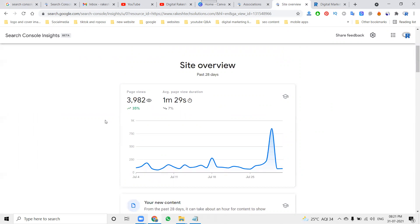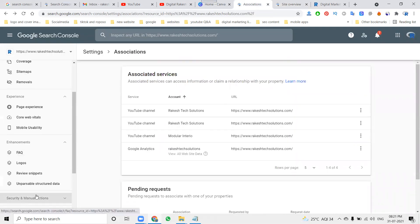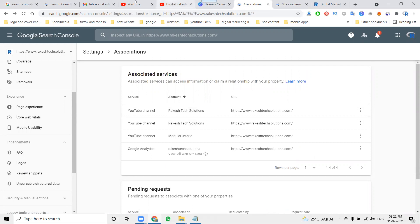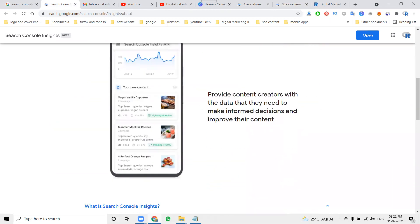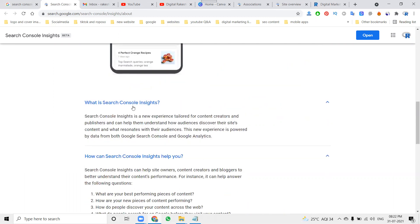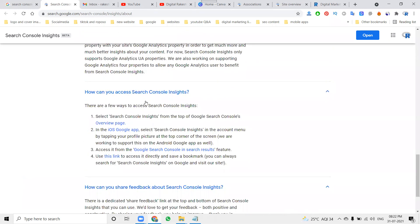This overview is compulsory and will be given to particular users when you associate Google Search Console with Google Analytics. Go to Settings, click Associate — the website will associate with your Google Analytics. This shows an easier way to understand how your content resonated with readers and provides content creators with data they need to make informed decisions and improve their content.